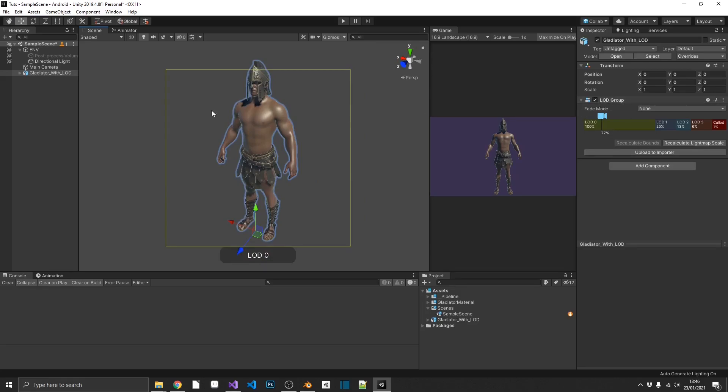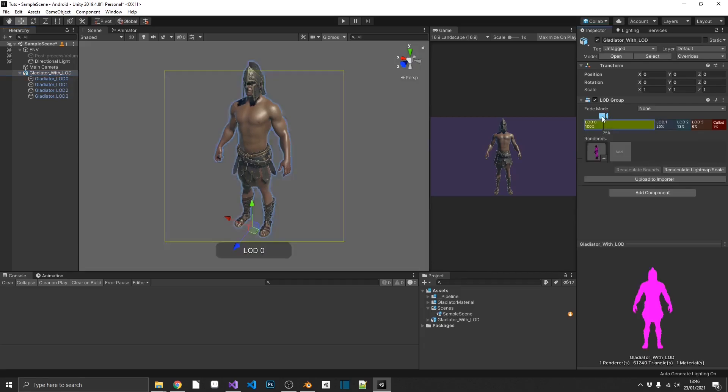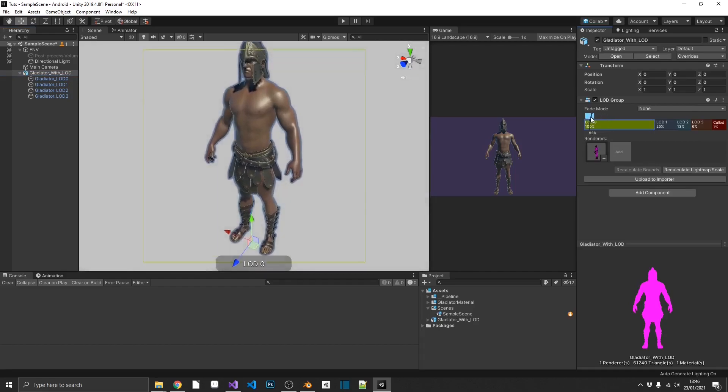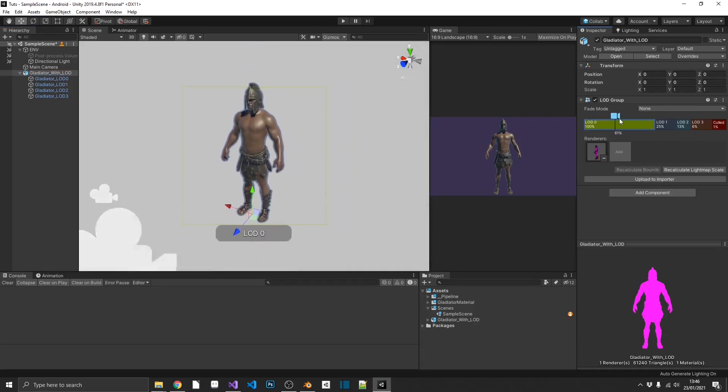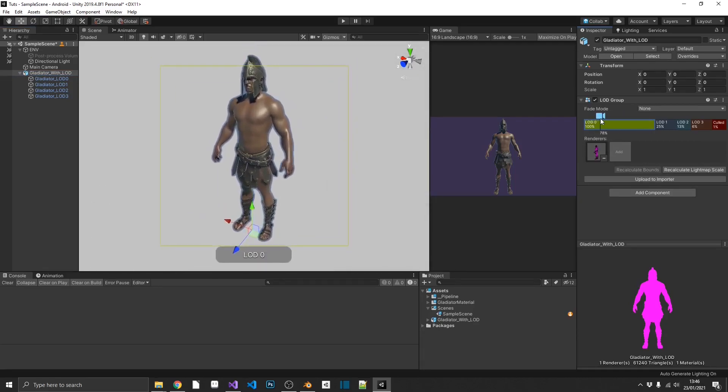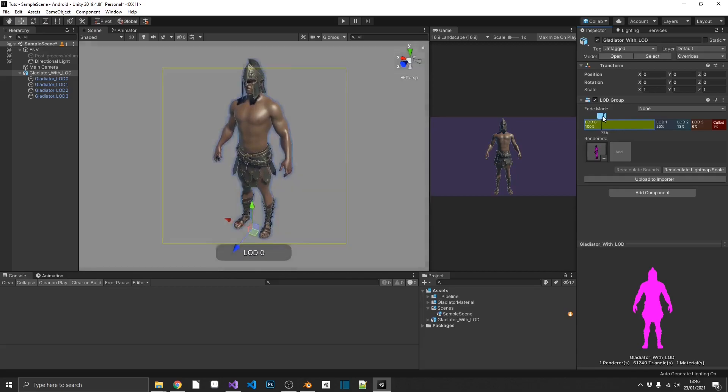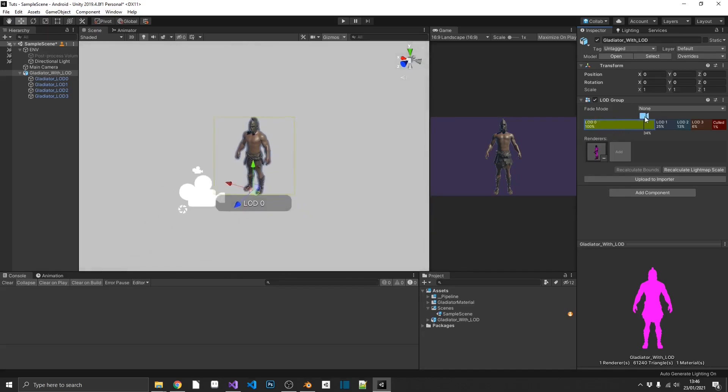Now, what that's done, that's gone through all the child objects. It's disabling all the unwanted level of detail models automatically for us. And the further our camera gets away, it's going to swap these out. So we can see we have this camera right here. And what that's going to do, that's going to simulate how far away from the object we actually are.